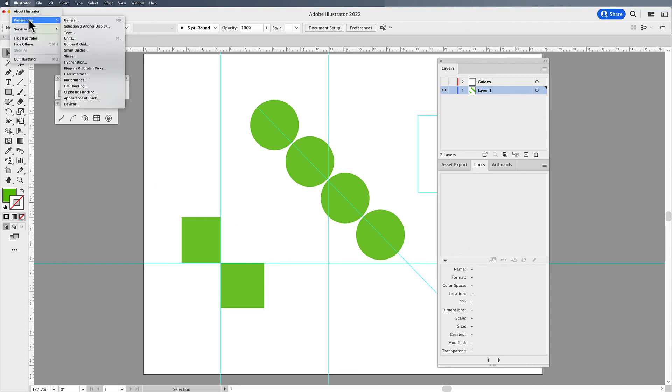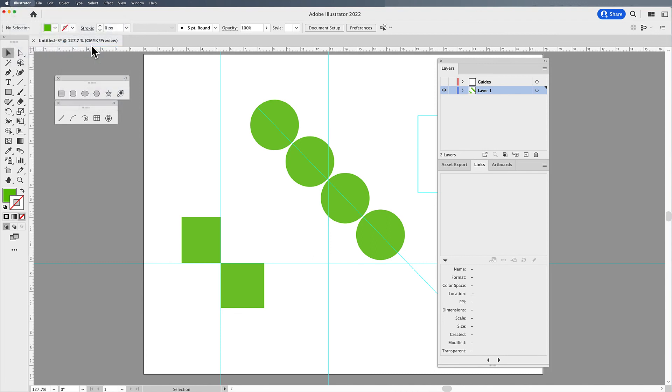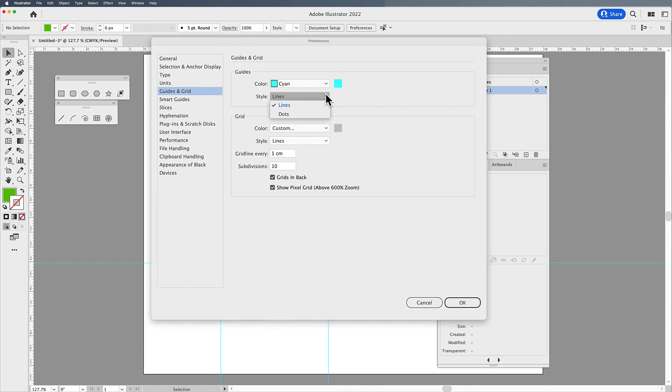Under the Preferences menu, under Illustrator, if you're on a PC, it's going to be under the Edit menu. I'm going to go to preferences and I'm going to go to guides and grid. Here under the guides and grid, you can set the color of your guides. Here they're cyan and you can see that you can change those. You can have them be lines, which they are by default, or you can have them be dots.